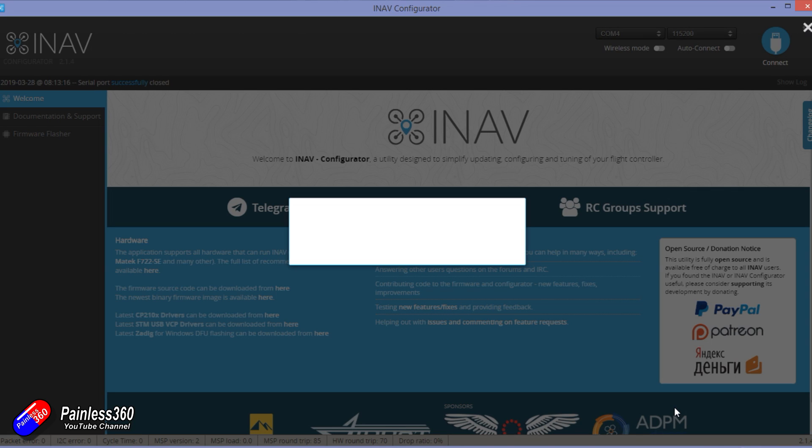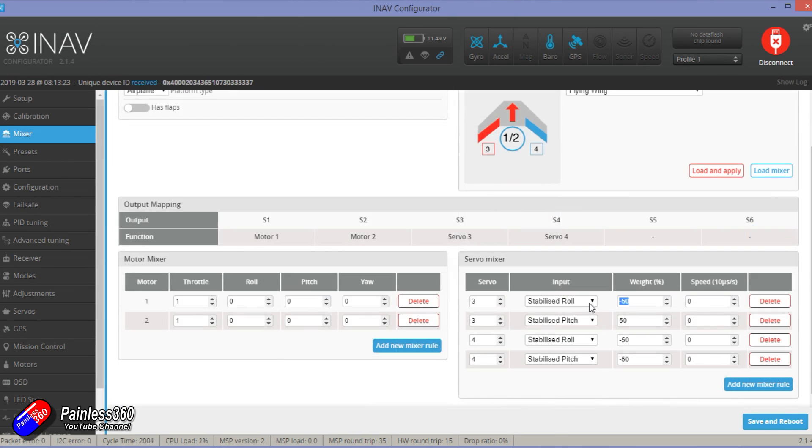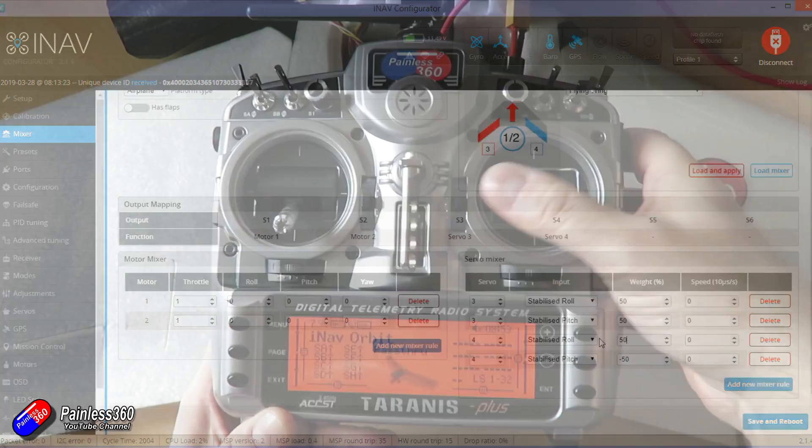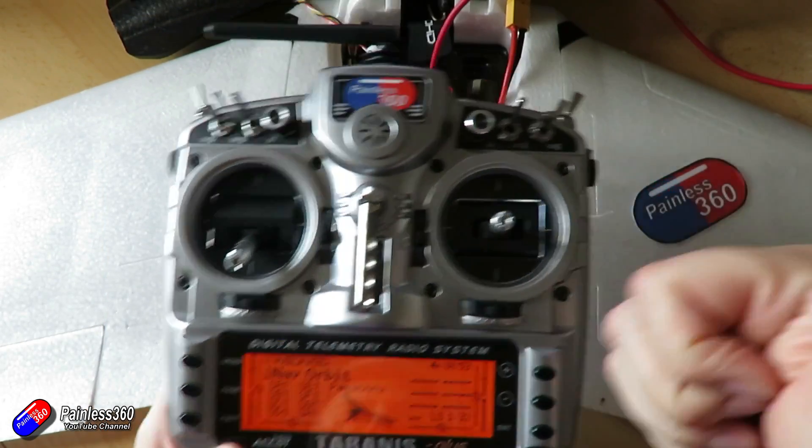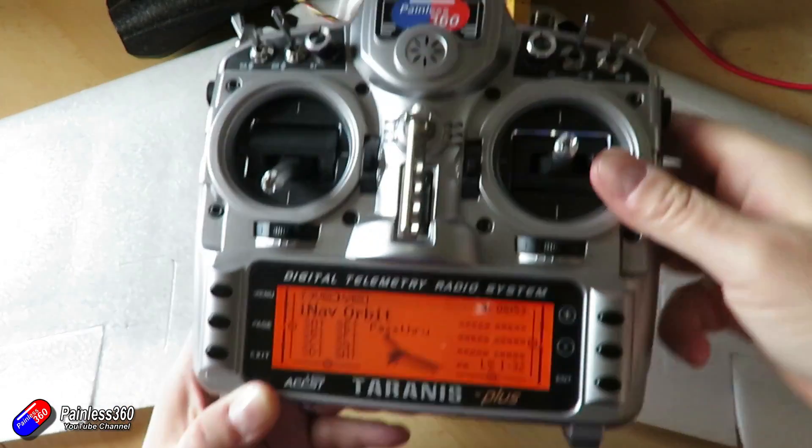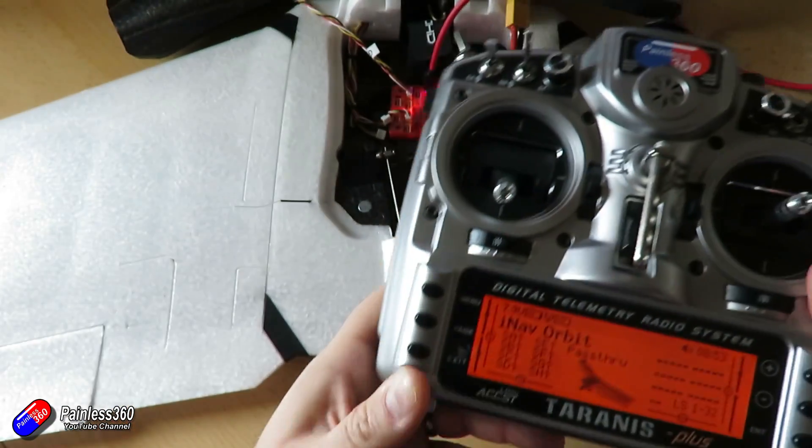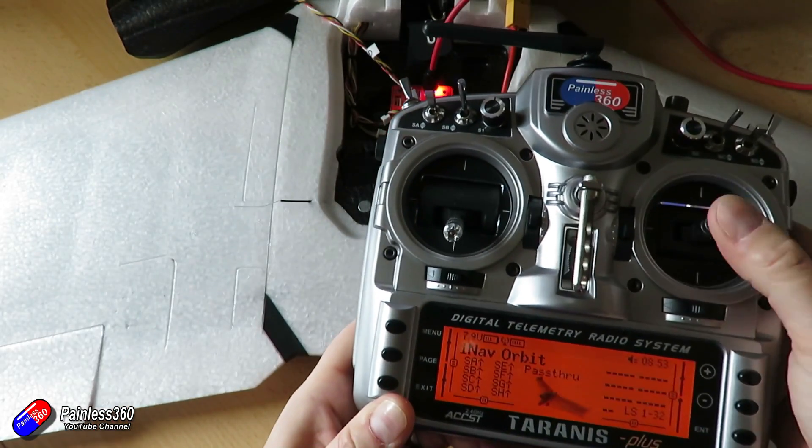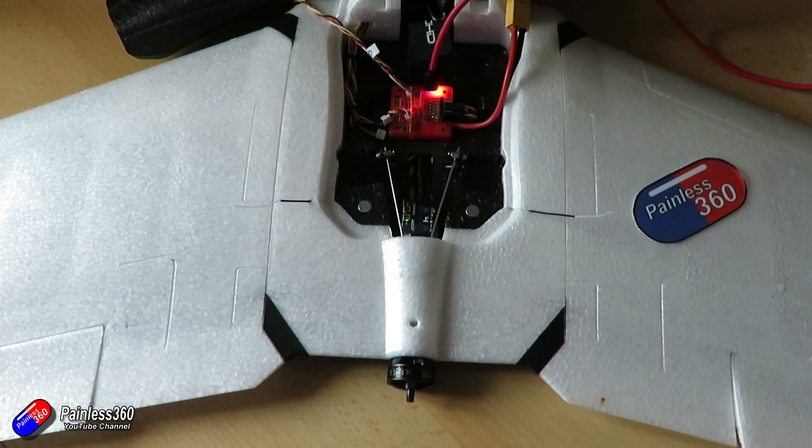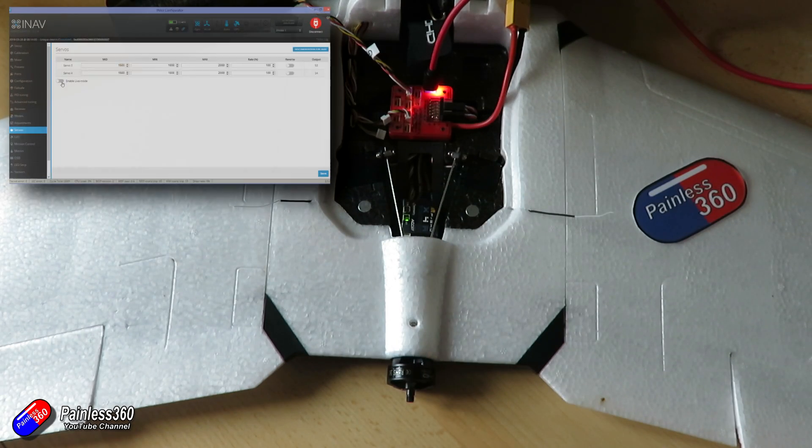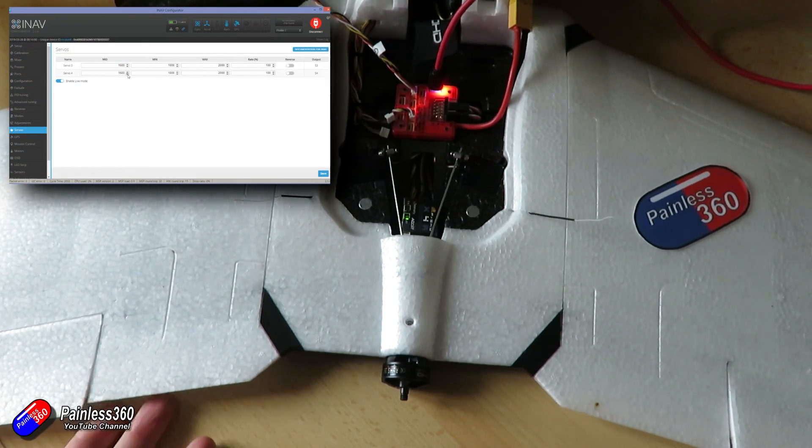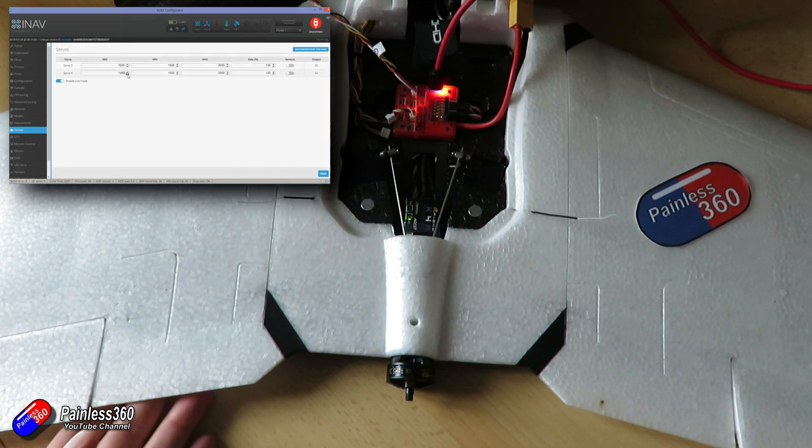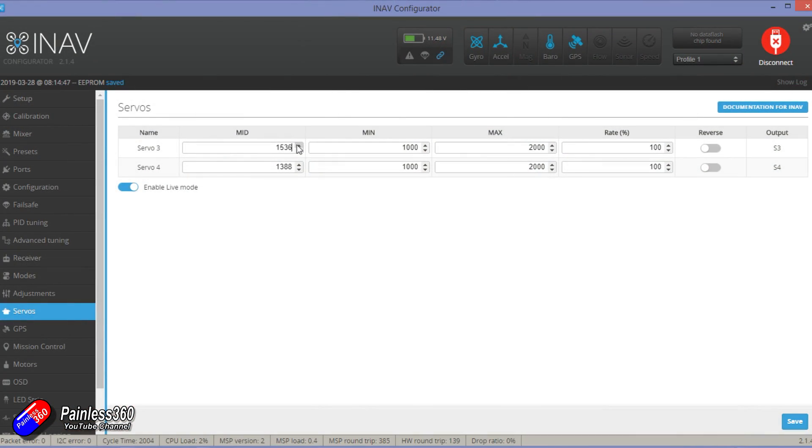Once I'm happy that the elevator is working the aileron isn't so I'm going to change the direction of the aileron mix the stabilized roll mix for the servo that's wrong and then save that down and then I can see that everything's working fine. Once I've got that done then it's going into the servo tab and using the mid positions just to get the control surfaces in line with the wing itself and once that's done then that's in really good shape.